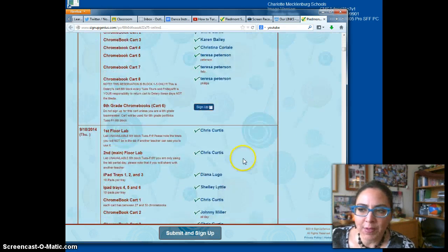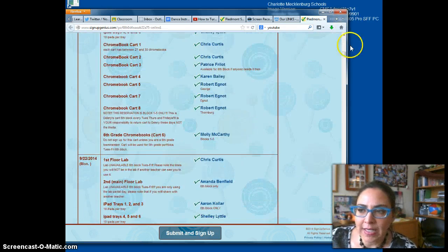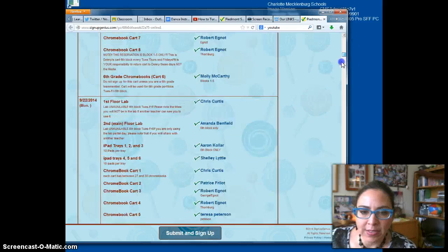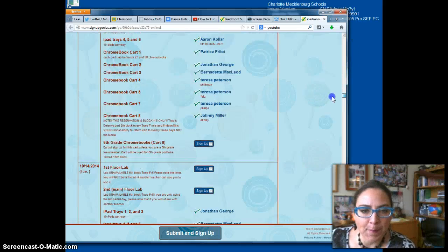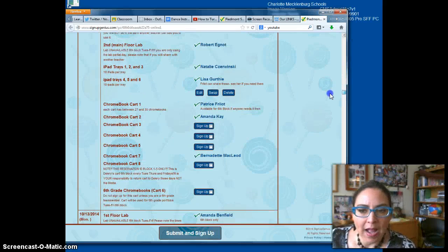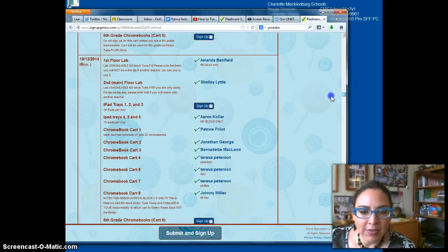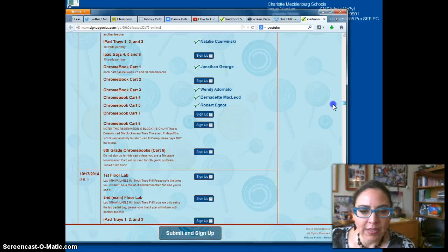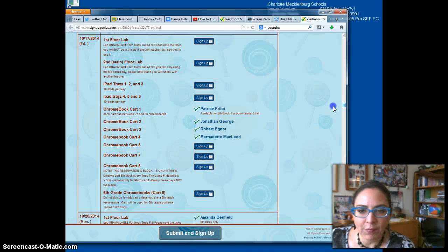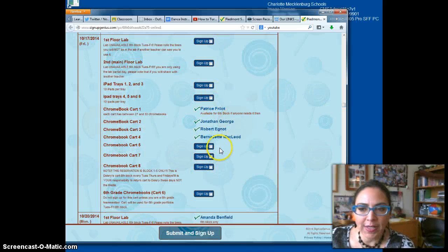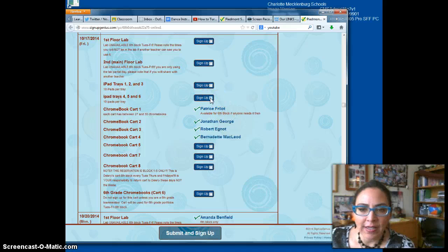So you just scroll down for the date that you need — here we are in October. I would like to use it next week, let's make it next Friday. I can see what tech is available and choose the tech that I want.